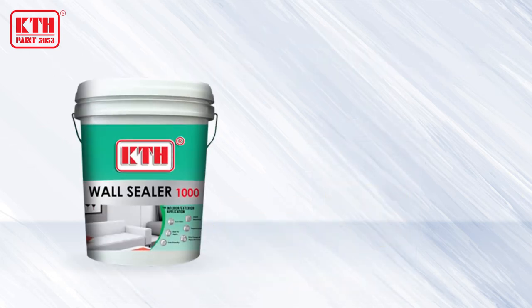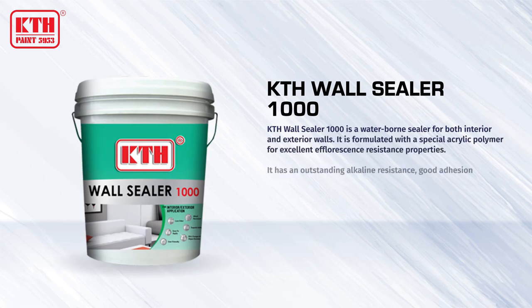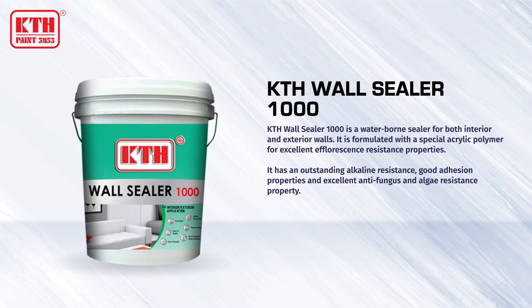Next, paint the wall with KTH wall sealer 1000. It functions as a sealer to protect the top coat of the wall.